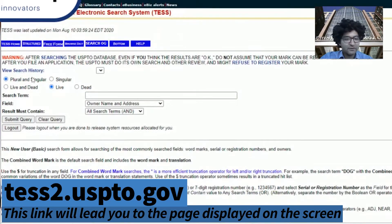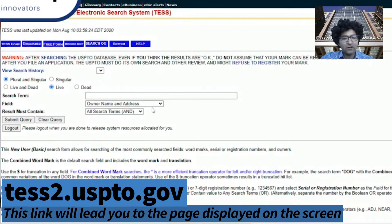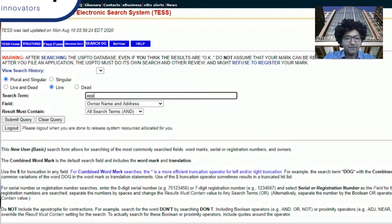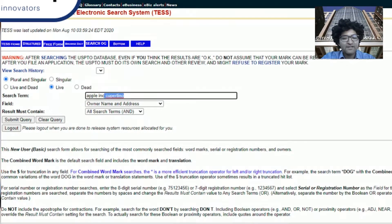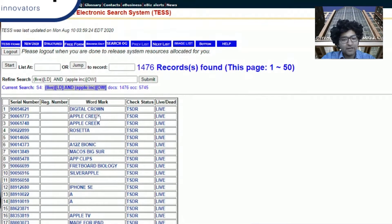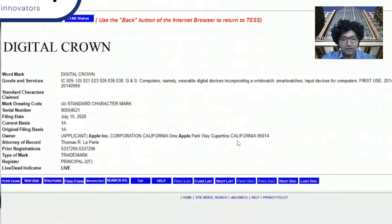What we're going to do is focus on live marks. The key here is to focus on not combined word marks, but just do the owner name and address. What I recommend doing is typing in the company name. You can also type in the city, but the city isn't exactly necessary — let's do a search without the city for now. And here we're going to see all the various marks owned by Apple.